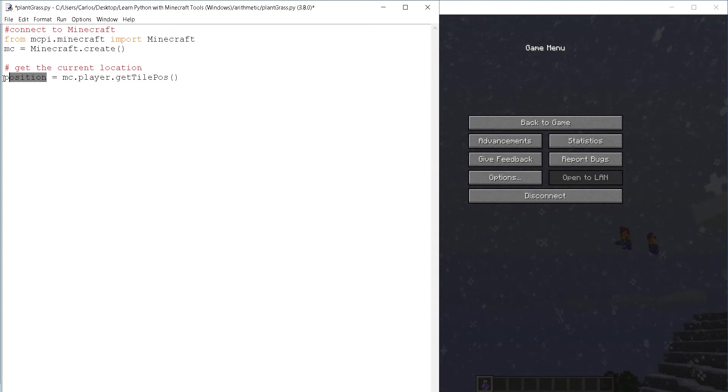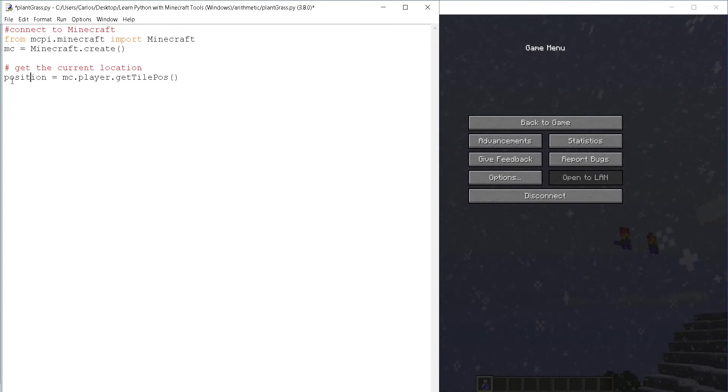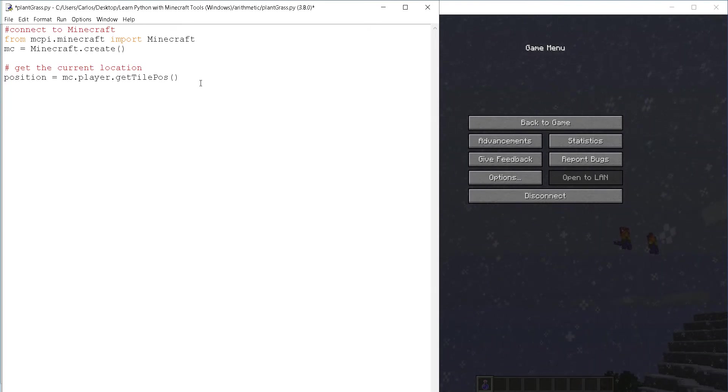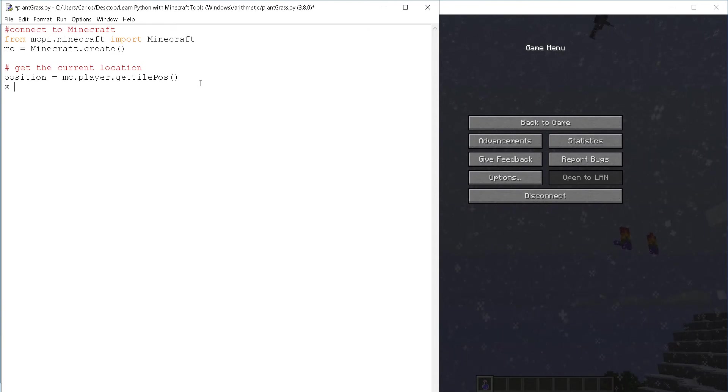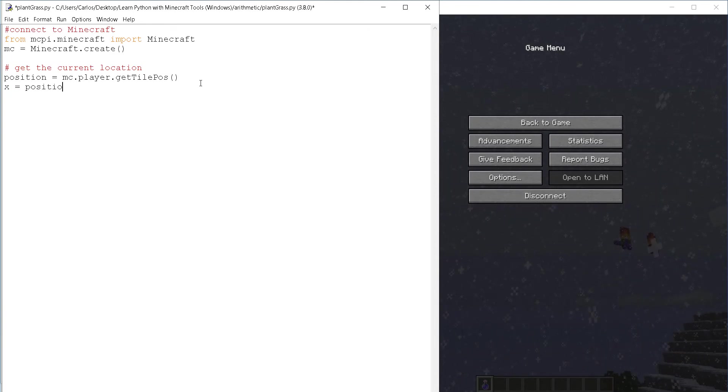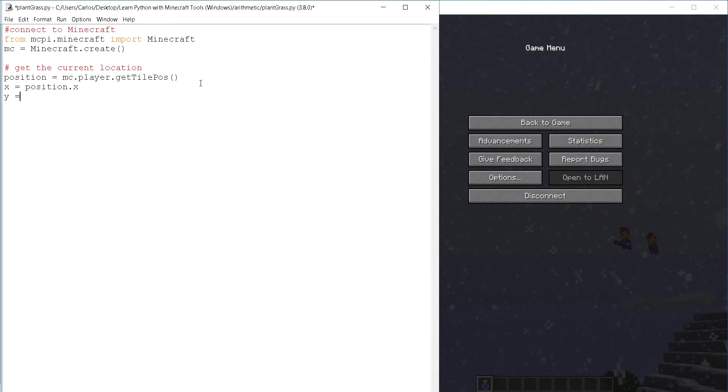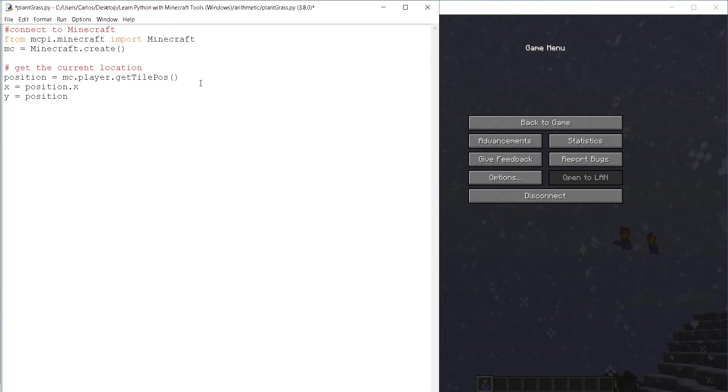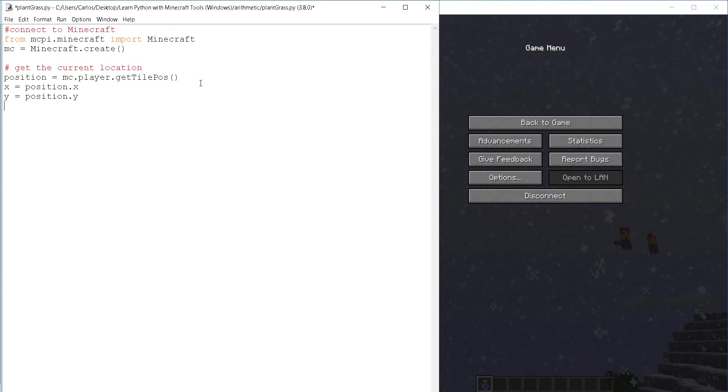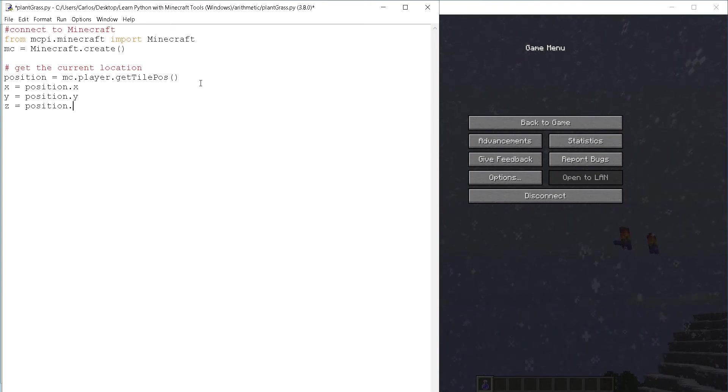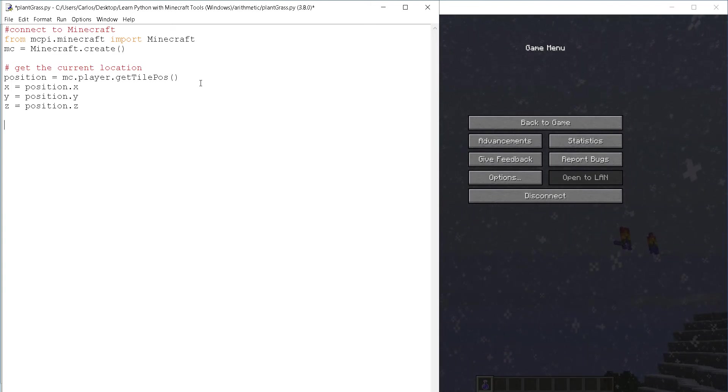So it could be called just pause or just P. It doesn't really matter. And then let's get the individual coordinates. Let's get X, let's get Y and let's get Z. Sweet. Now we have the location.